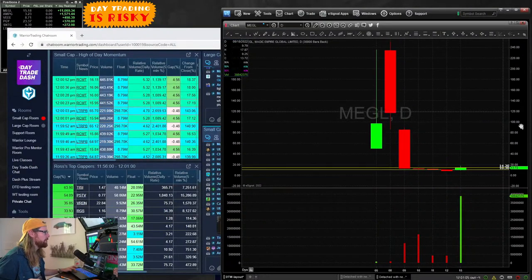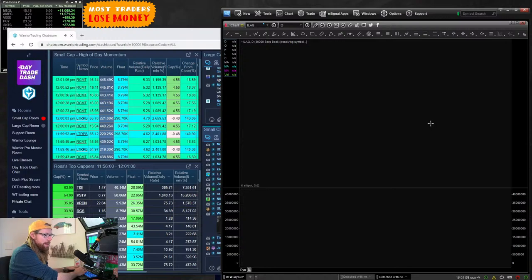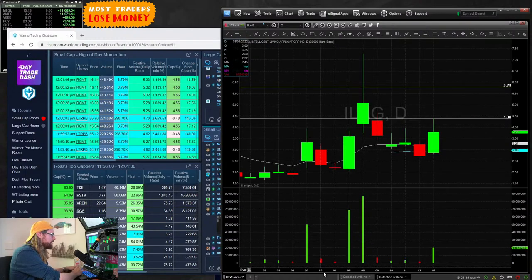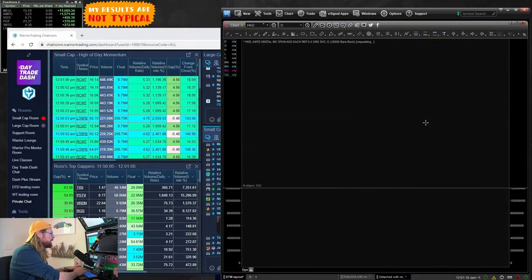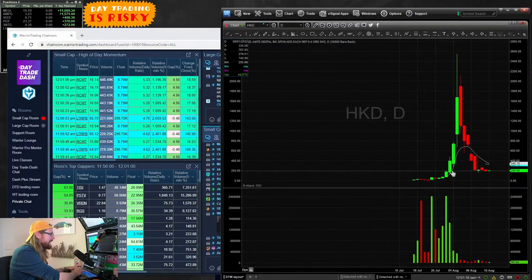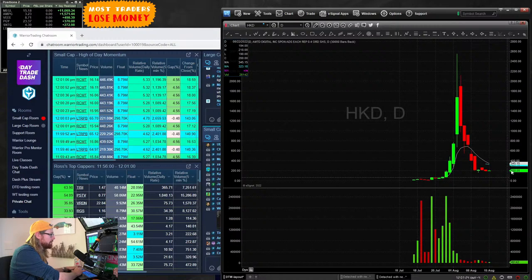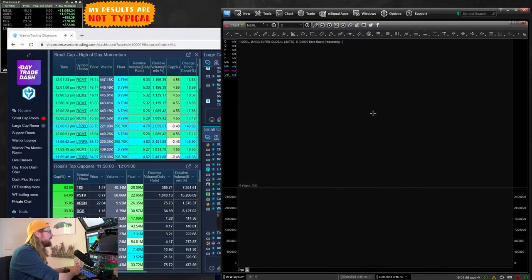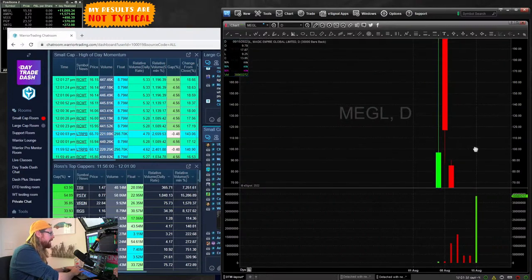I was looking for it to come back down closer to that $5 level, similar to where we got the bounce on ILAG and some others. HKD right now is another one coming back down - although you did get a little bounce already, it still has a lot of room to keep coming down, it went way crazy high.